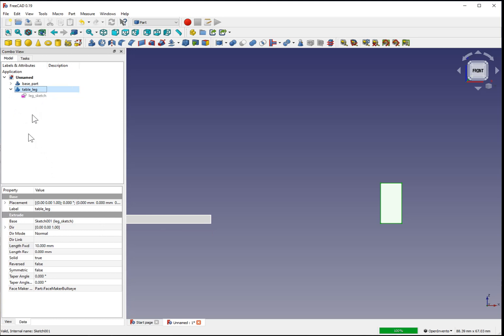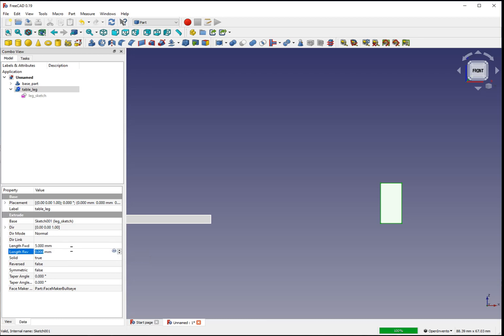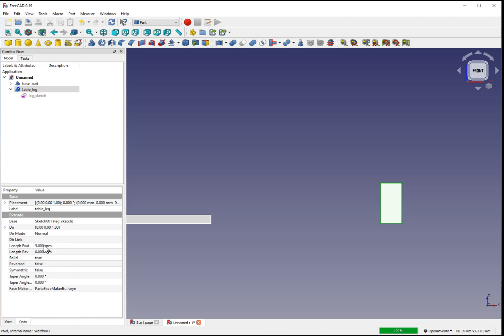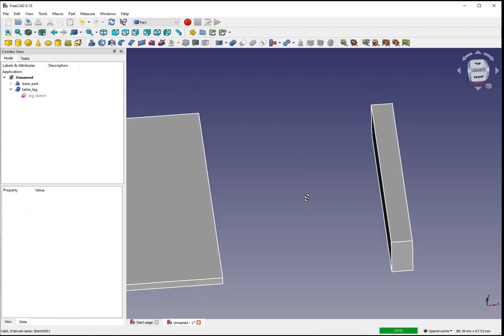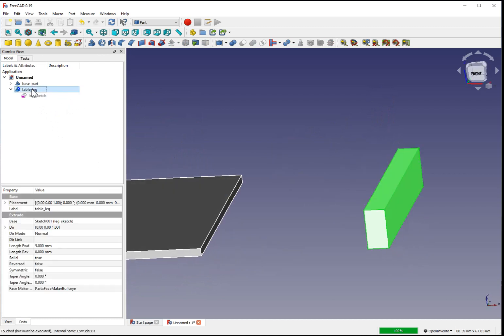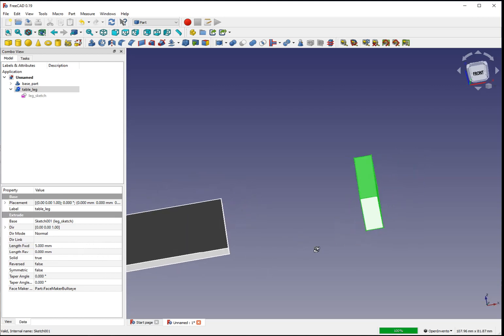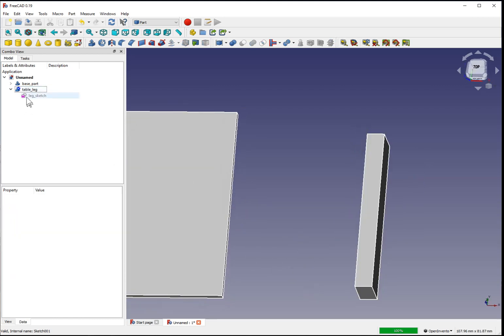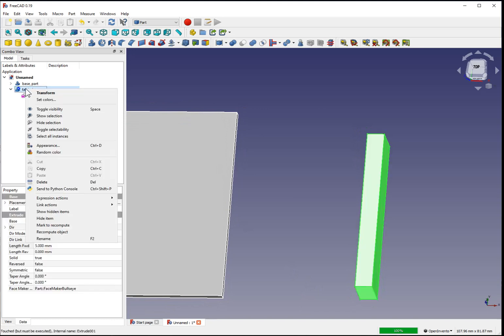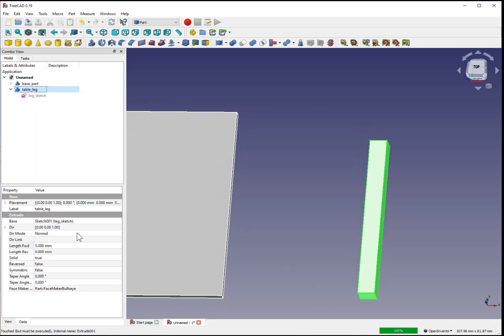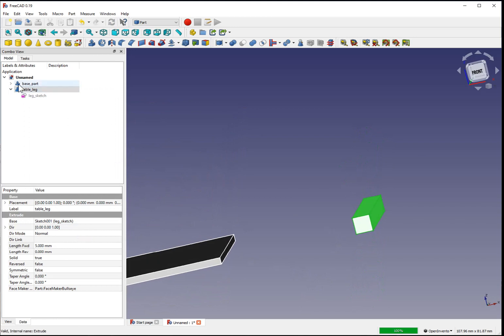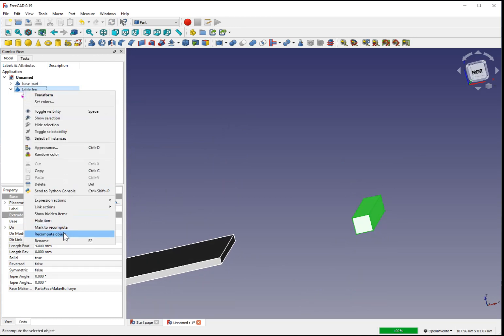The original sketch is still there and can be modified. We can also change the extrusion after the fact. For instance, if we make it 5 millimeters and hit enter. Sometimes the shape doesn't automatically update. And this version of FreeCAD might be buggy. Manually recomputing the object is another way to force FreeCAD to reevaluate its properties.